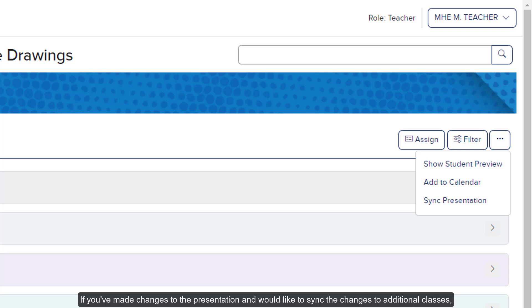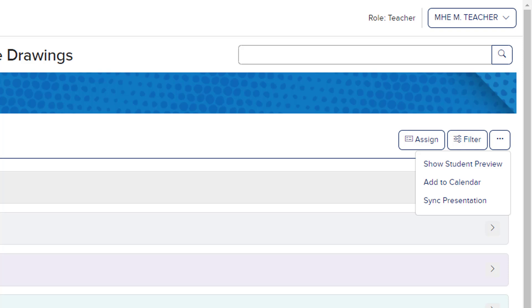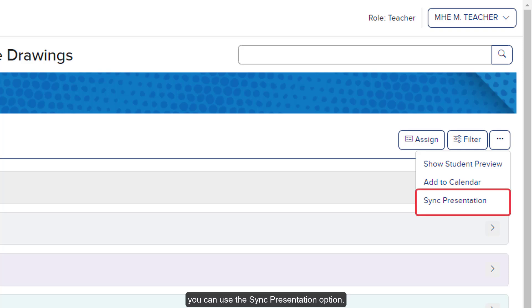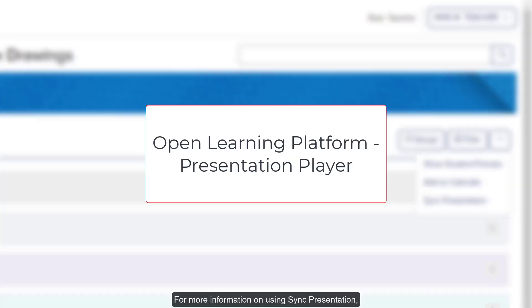If you made changes to the presentation and would like to sync the changes to additional classes, you can use the Sync Presentation option. For more information on using Sync Presentation, refer to the Open Learning Platform Presentation Player Resources.